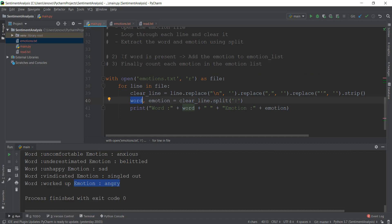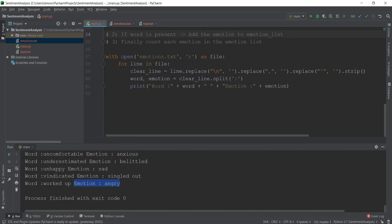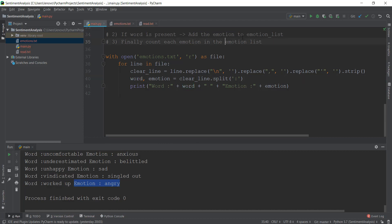In the next video, we're finally going to do the second step: if the word is present, add the emotion to the emotion list. That means checking whether our final word list matches this word. If it is present, we add it to our emotion_list, which we'll be creating in the next video. See you there.